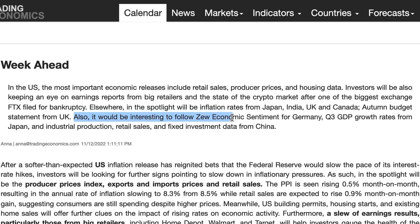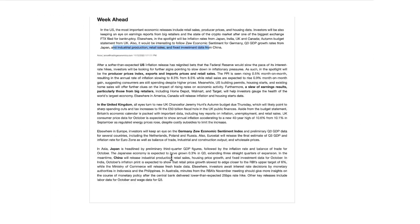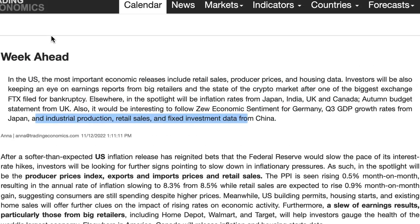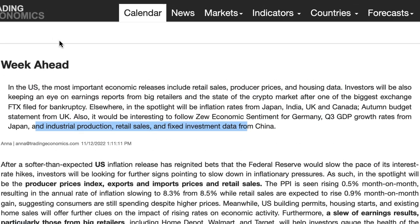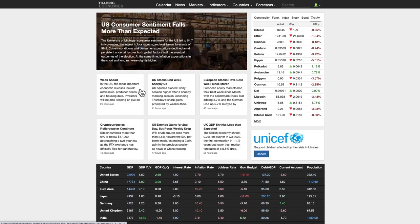It will also be interesting to follow the ZEW economic sentiment for Germany, third quarter GDP growth rates from Japan, and industrial production, retail sales, and fixed investment data from China. There's some more in-depth reading to be done — go to tradingeconomics.com. On the front page, the week ahead should be the first box, updated around 25 hours ago, so have a read. Anyway, getting onto the technicals as well as some more fundamentals on my thoughts and biases for the week ahead.